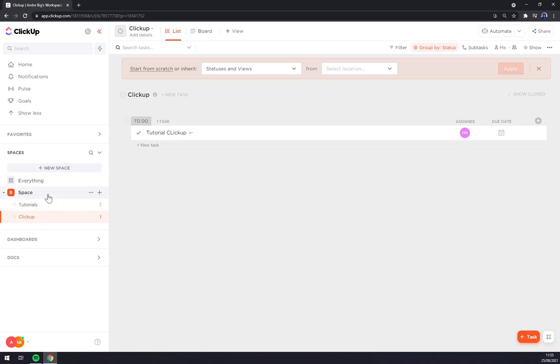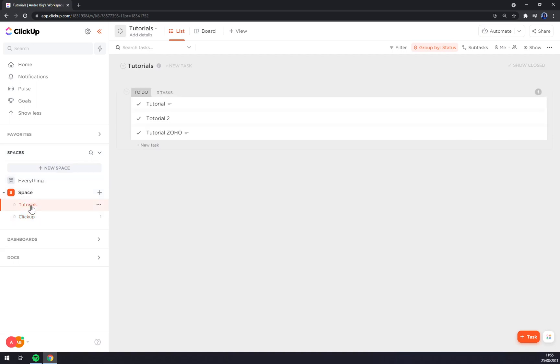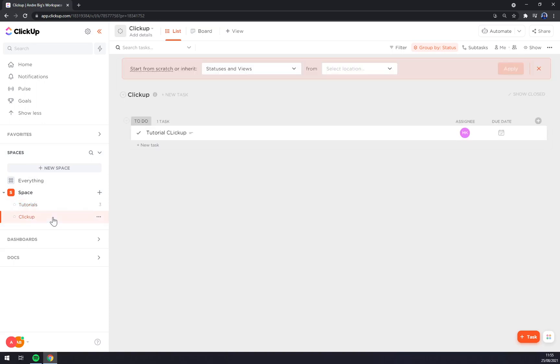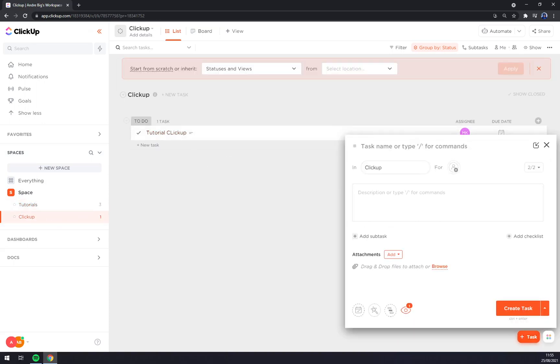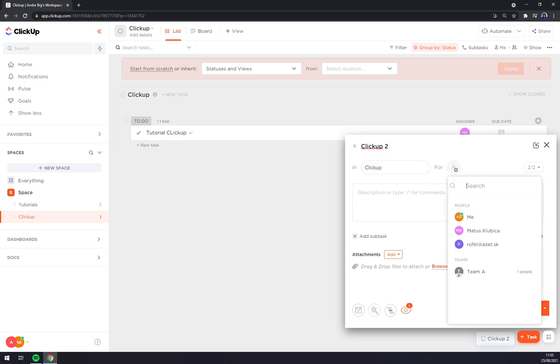As you can see, straight away on the left sidebar, you have your space, which contains of tutorials that I created before and then ClickUp, that I just created now. If we want to add another task. ClickUp 2, we can assign, assign people...